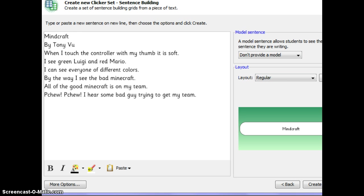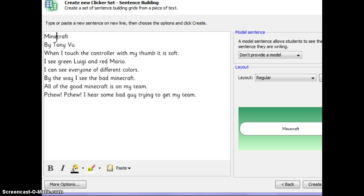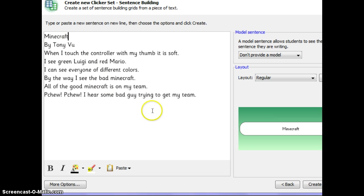As you can see, I hit enter after each line. So that's important so that you can get a new page for each clicker set. So you'll see Minecraft will be one clicker set. By Tony Vu will be another clicker set.